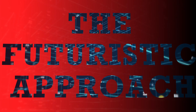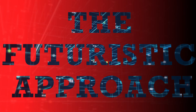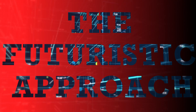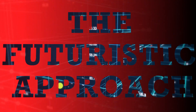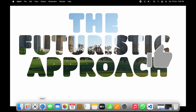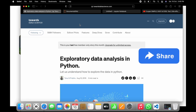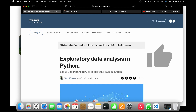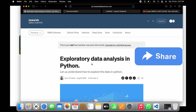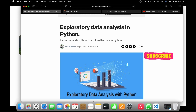Hello guys, welcome to Futuristic Approach. This tutorial will focus on exploratory data analysis, wherein we will do the data analysis using pandas. I'll put the link in the description regarding this page — we open the Towards Data Science article that will tell you about what is exploratory data analysis in Python.